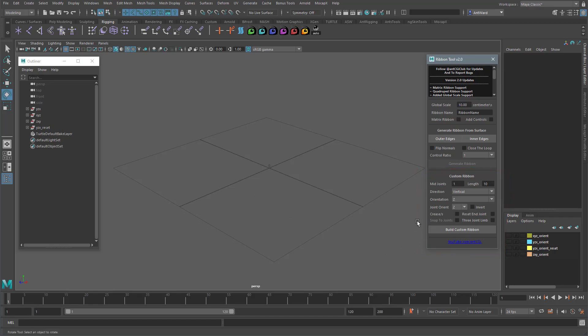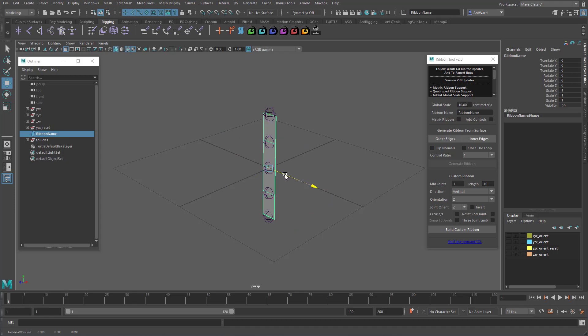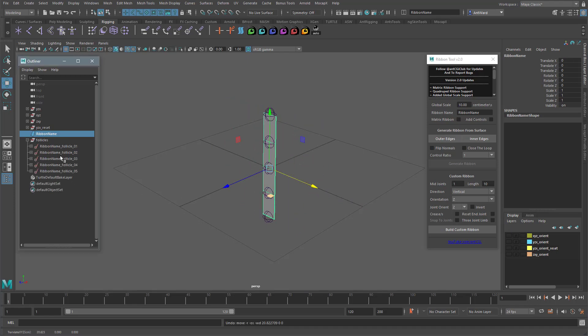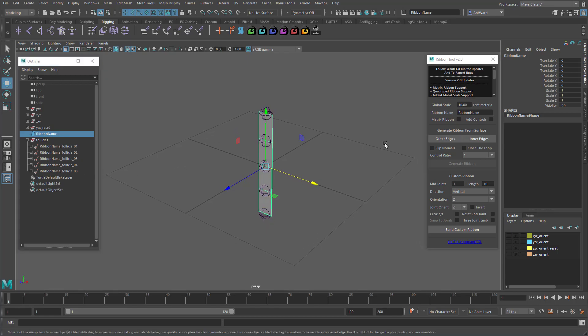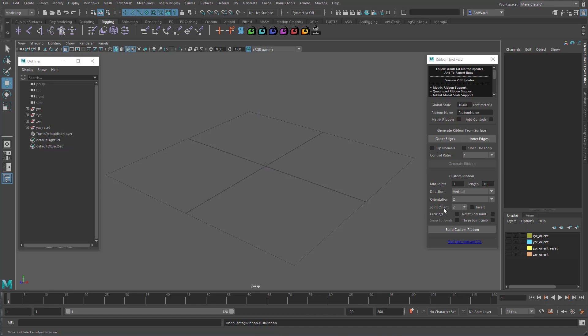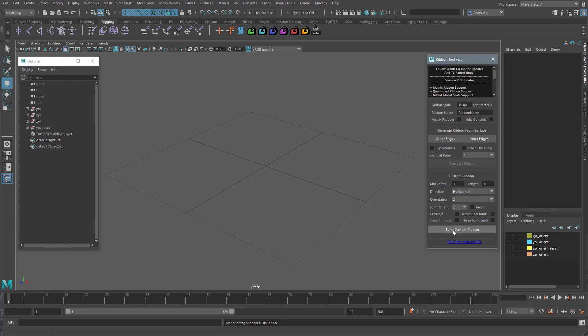If I click the Build Custom Ribbon button, we get a basic ribbon with five joints. We can select the ribbon and move it, and the joints follow. Over here you can see all the follicles and joints used, which is a standard ribbon setup. Let's look at some of the options. We can change the direction the ribbon is created in. So vertical is good for legs, but we can change this to horizontal to create a ribbon more suited to an arm rig, for example.